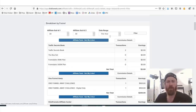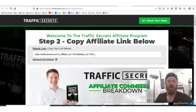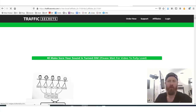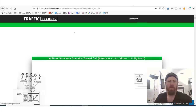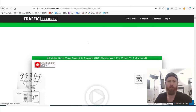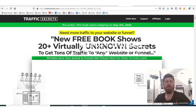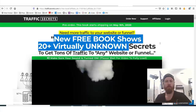So once again, let's say we want to promote the Traffic Secrets ebook. Click this button right here and we would get our affiliate link. And if we open it up, you'll see this would be the page that people would get on. I think I have too many tabs open, so it's going slow.